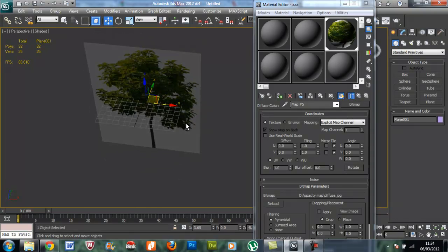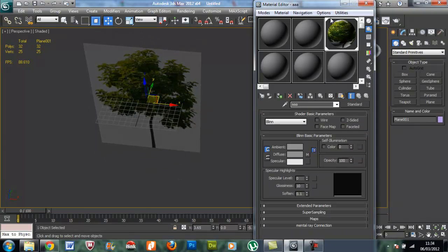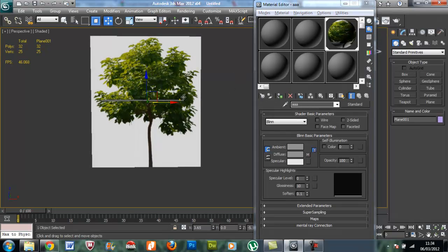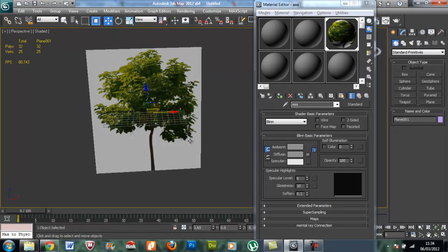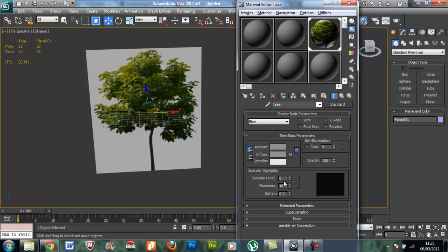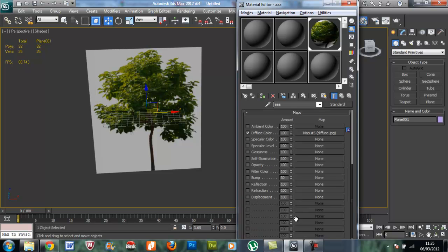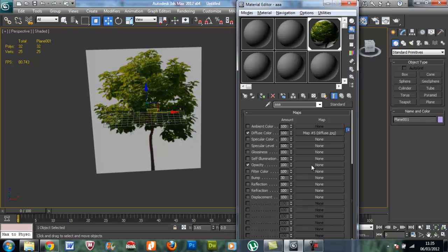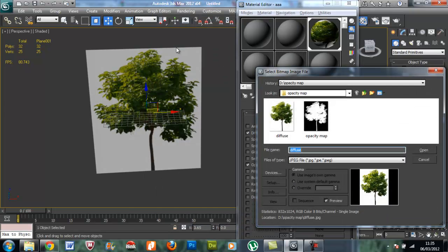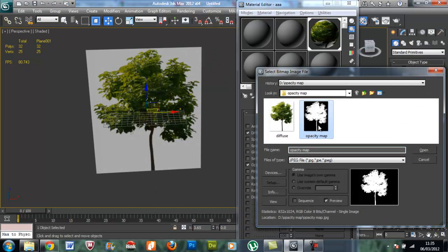Okay, so next part is to apply the opacity map. In the material editor you can see the maps down here - click that and you can see several options. In that, right-click the opacity and just click on the none part over here. It will go to another browser - click the bitmap over here and just apply the opacity map that we created earlier.